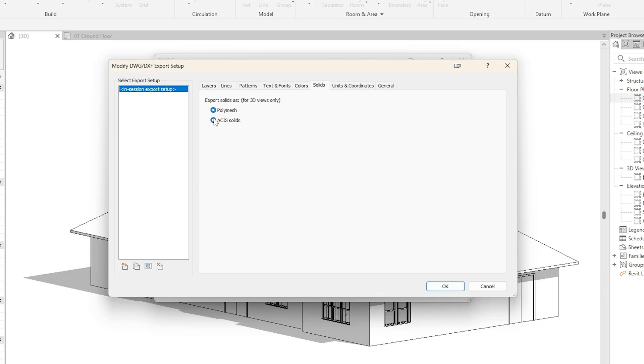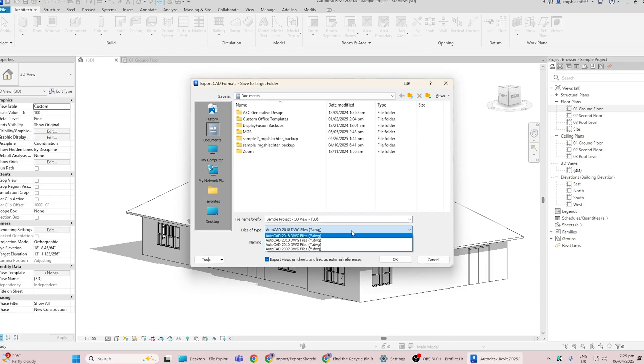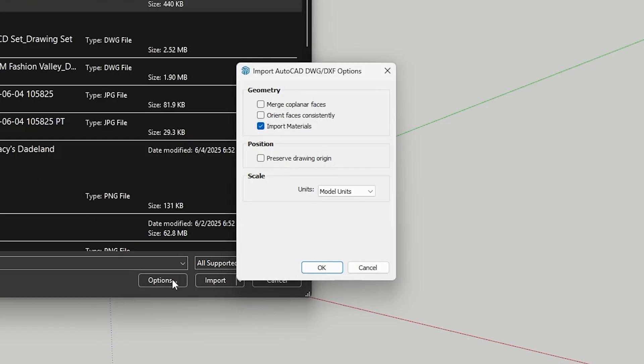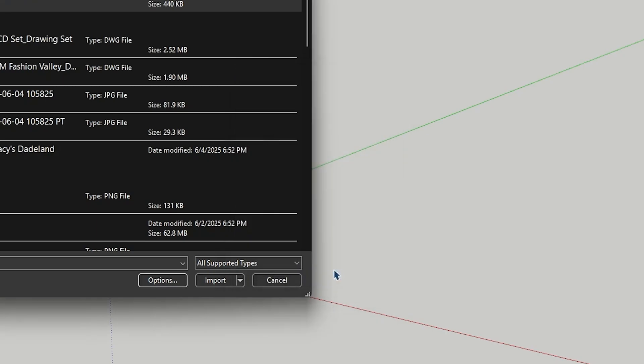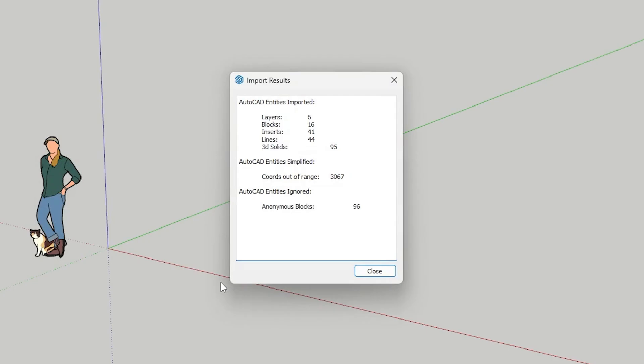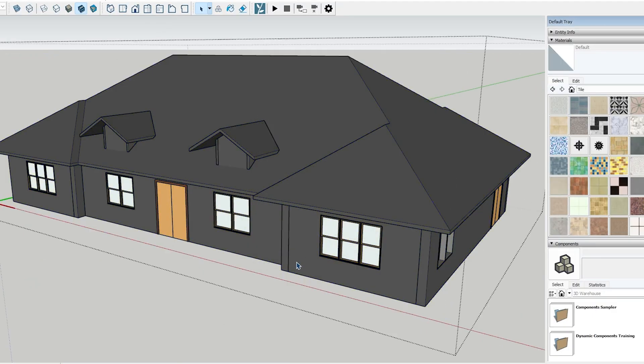Then, under Solids, choose ACIS Solids — this ensures better geometry handling in SketchUp. Once you're done, save the file in AutoCAD format for compatibility and you're good to go. Now, switch over to SketchUp. Go to File, then Import, then select your DWG file. Click Options and confirm your units and materials in the settings. Once that's done, hit Import. Depending on the file size, it may take a few moments. Once it loads, your model should be grouped and colored just like your Revit 3D view.